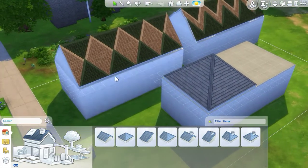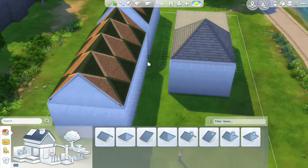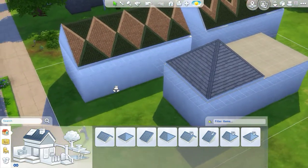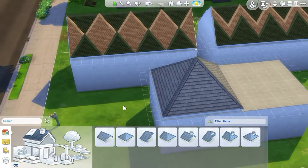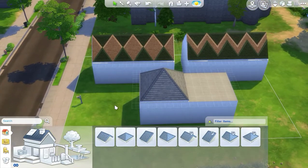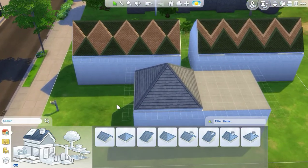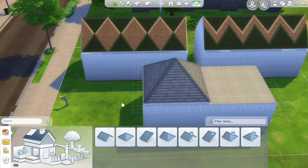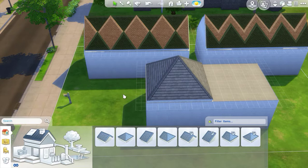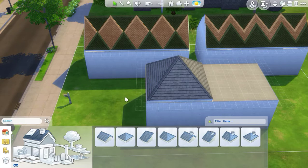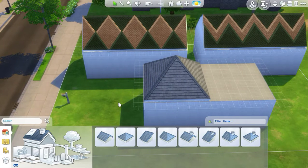It looks almost like a gable — the whole structure is very gable-like — but eaves actually get tremendously in the way of this kind of roofing structure, which is really unfortunate because I would like to be able to use eaves in these structures much more easily.